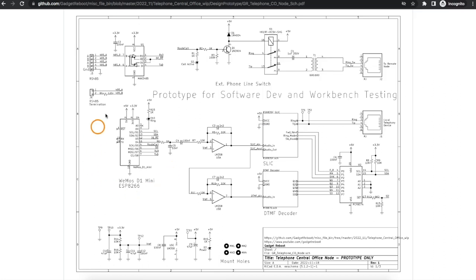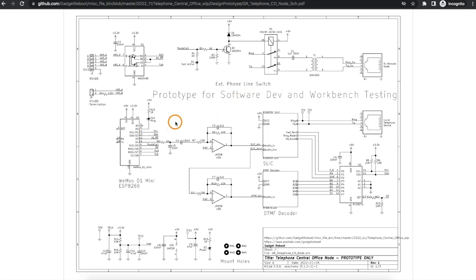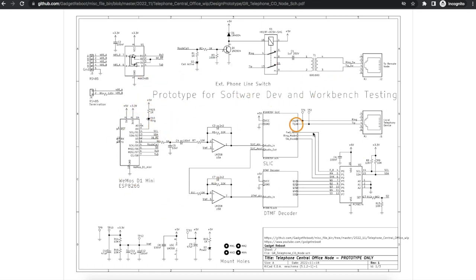But for now, this design here works in prototyping on the workbench, but it does have some technical issues that I would not commit to a final design, although it is worth making a prototype because I can still work on software, get this thing running, and then fix it up in a final revision.